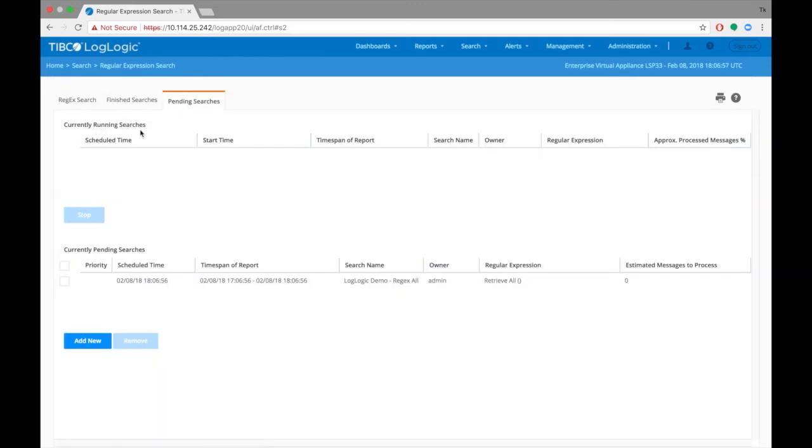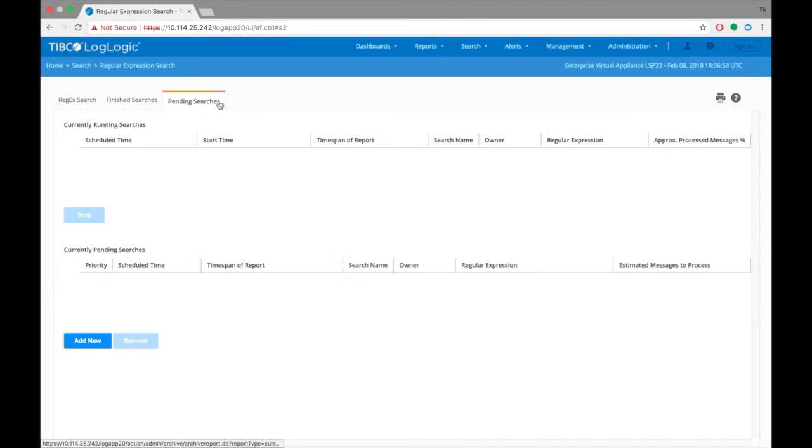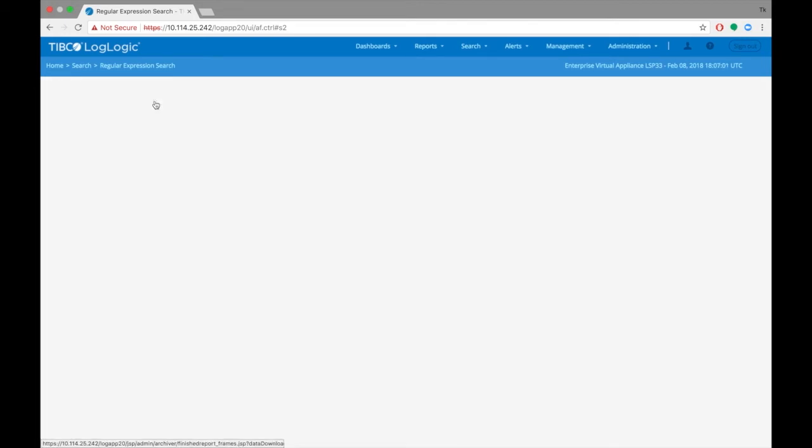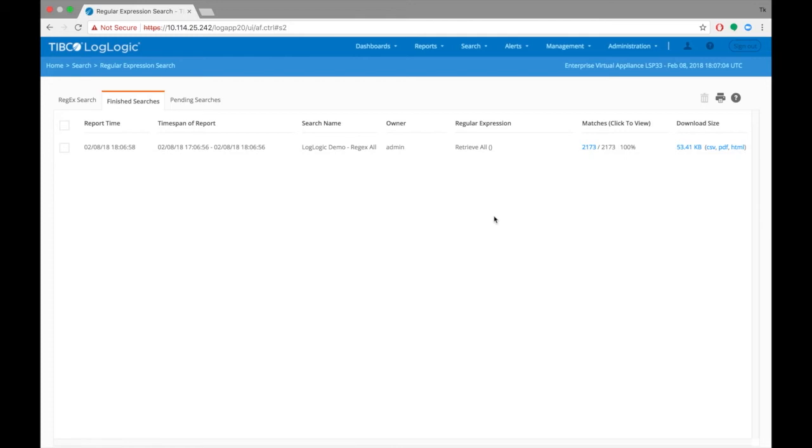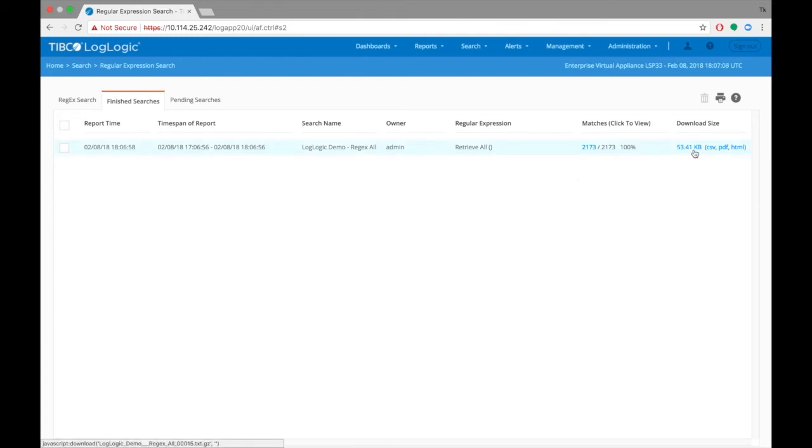The search moves to the Pending Searches tab, where we can see its progress. Once completed, the search moves to the Finished Searches tab, which summarizes the report time, the search time span, and other criteria.